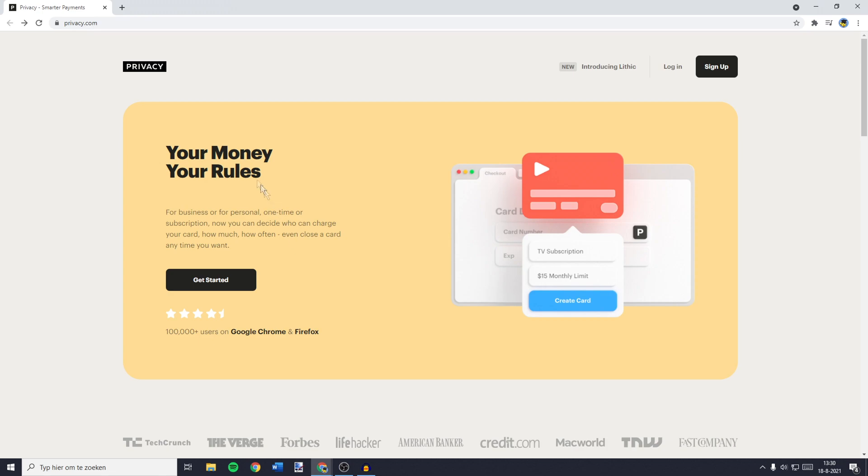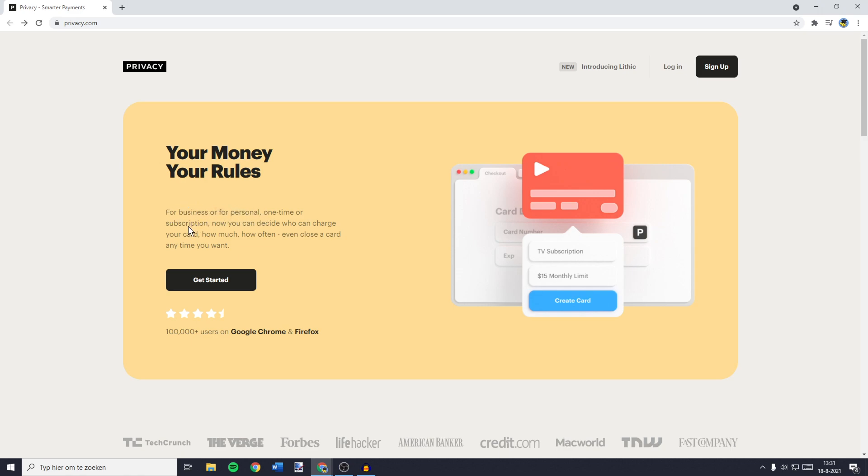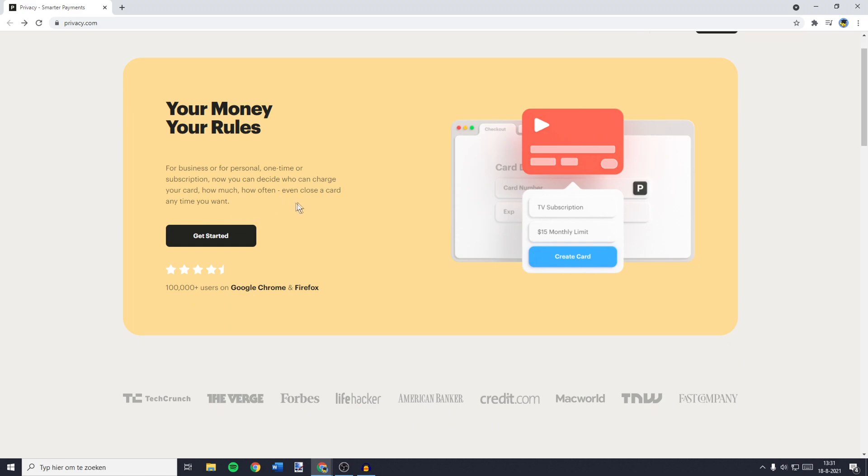You can also choose to use Privacy.com. Your money, your rules. As you can see, Privacy.com focuses on business or personal, one-time or subscription payments.